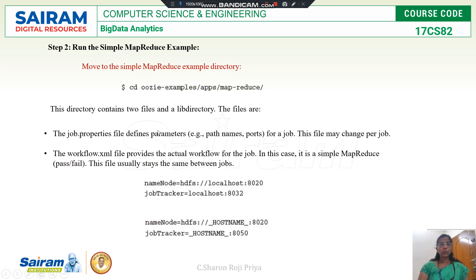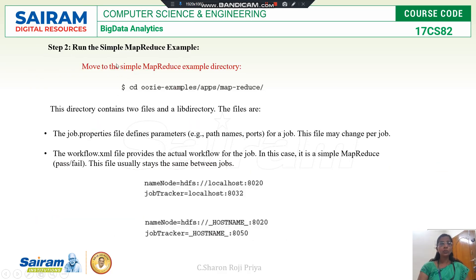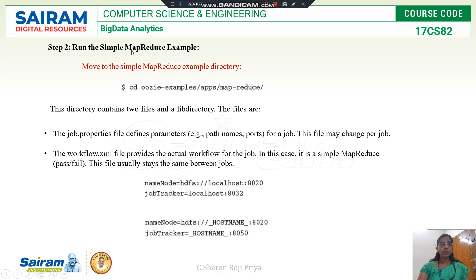After placing the directory in HDFS, you can move to the MapReduce example directory. The steps are: download Oozie examples, rename the directory, and place it in HDFS. To run a simple MapReduce example, place the Oozie example directory in your MapReduce example directory. For every Oozie example there is one directory, and this directory has two files and one library file.